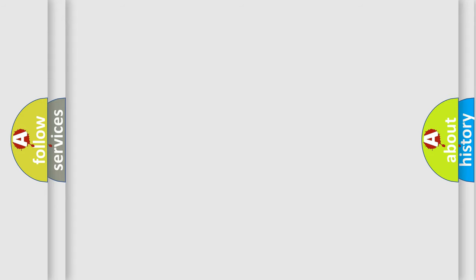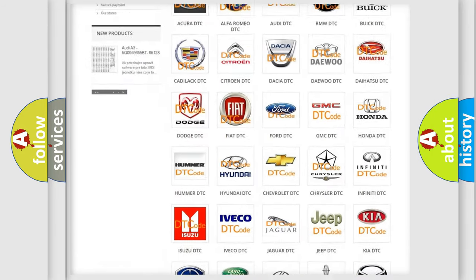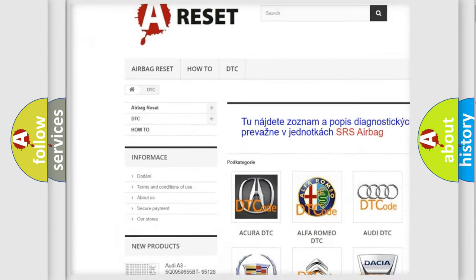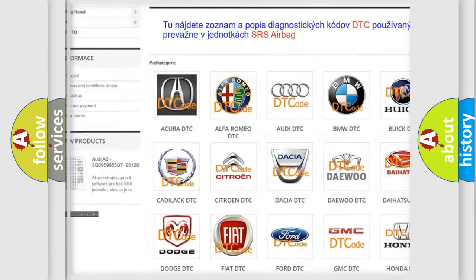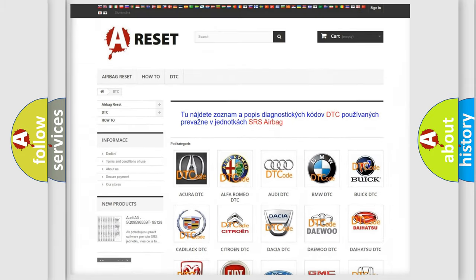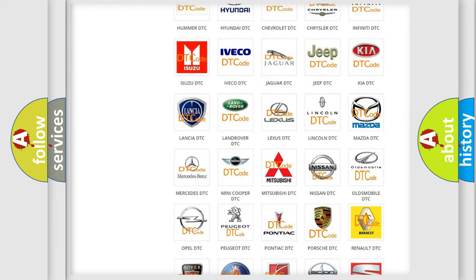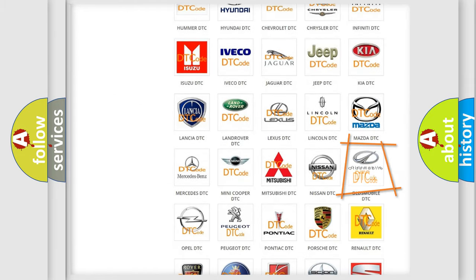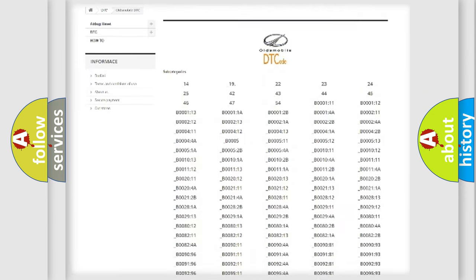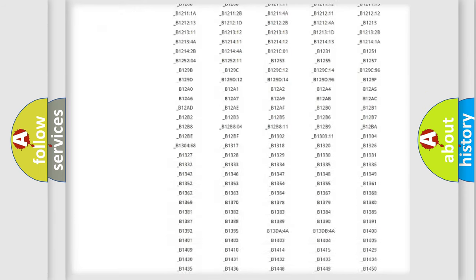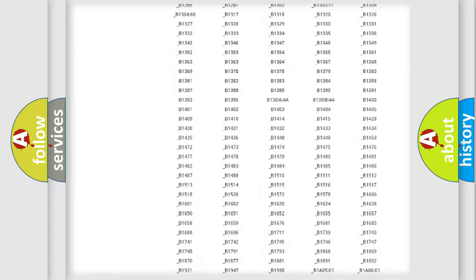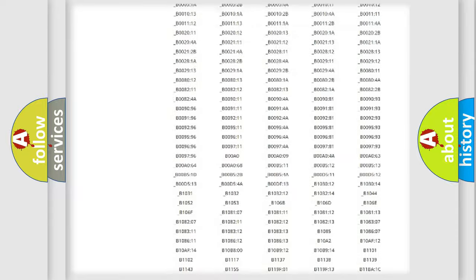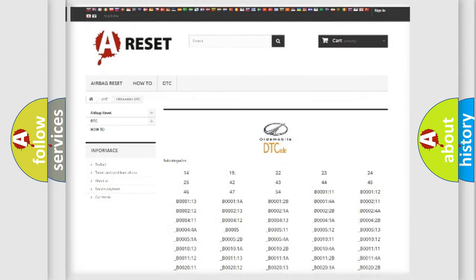Our website airbagreset.sk produces useful videos for you. You do not have to go through the OBD2 protocol anymore to know how to troubleshoot any car breakdown. You will find all the diagnostic codes that can be diagnosed in Oldsmobile vehicles, and many other useful things.